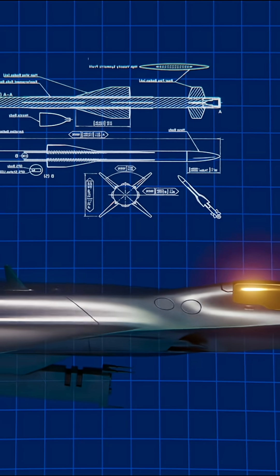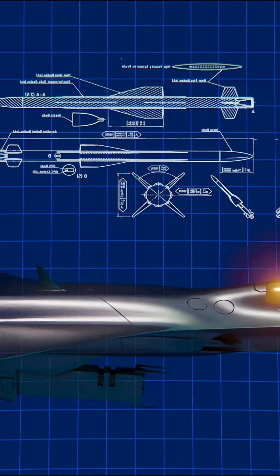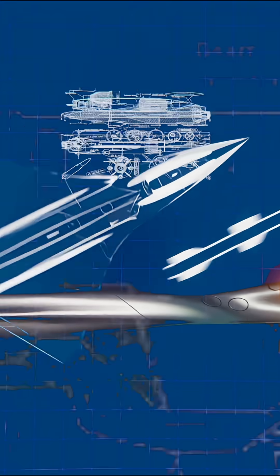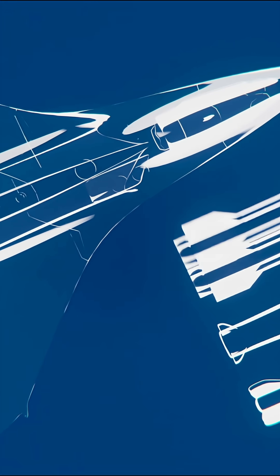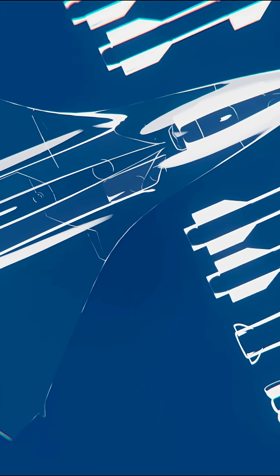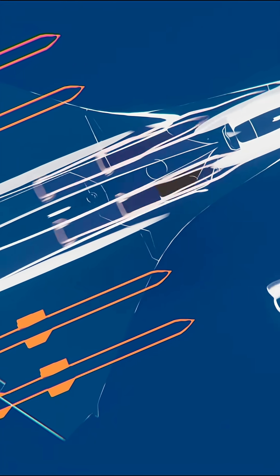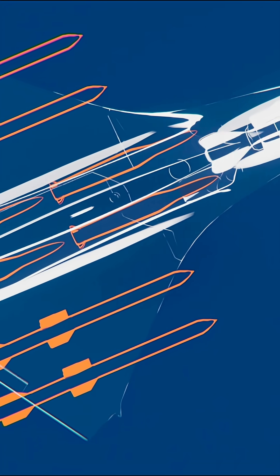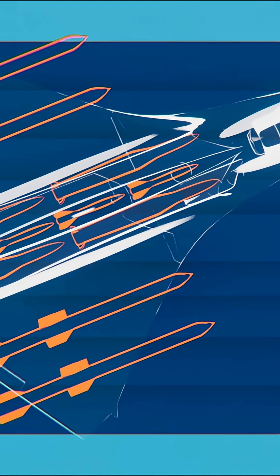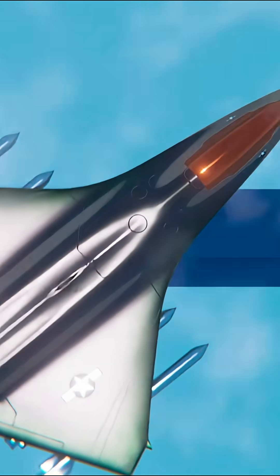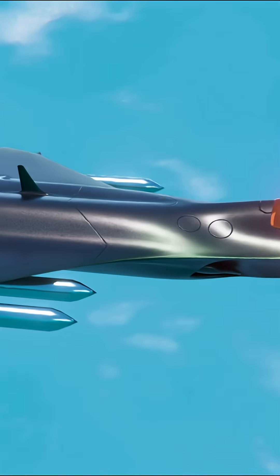The F-47 features internal weapon bays with a modular system, long-range air-to-air missiles, ground-attack munitions, electronic warfare tools and, likely, prototypes of low-power laser weapons.